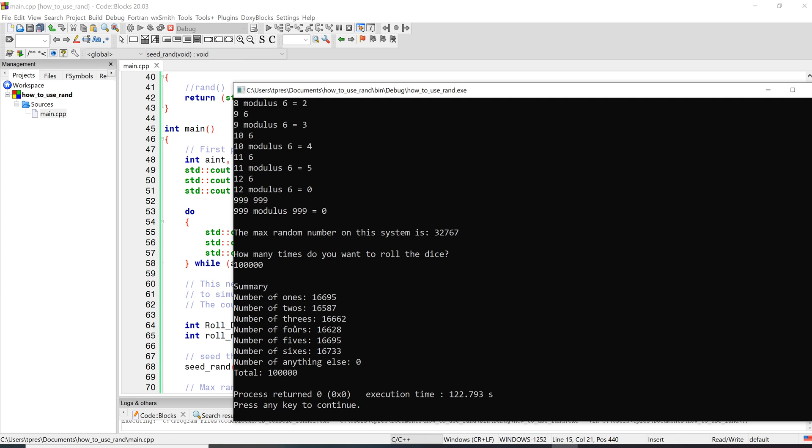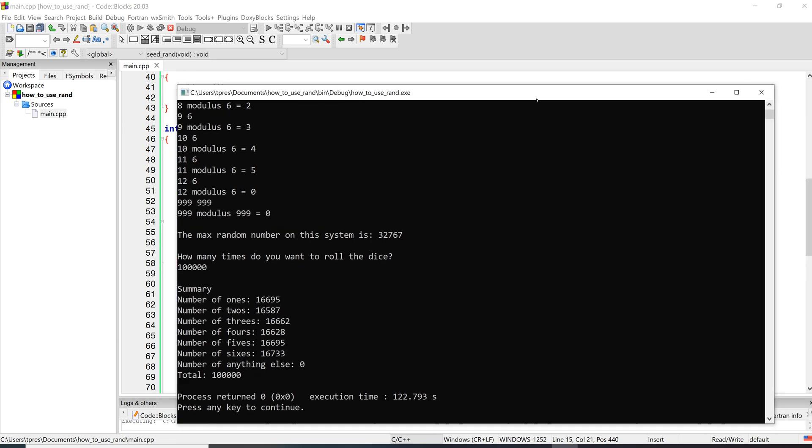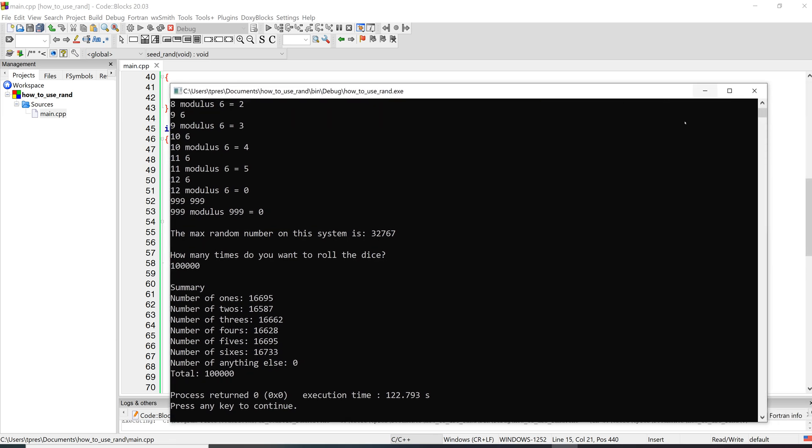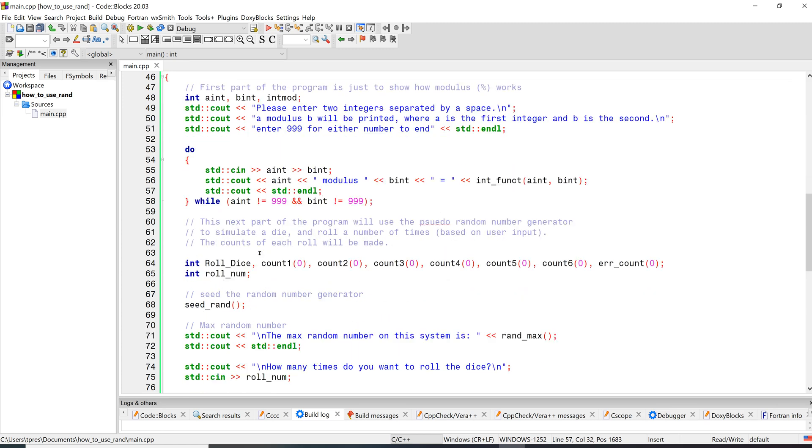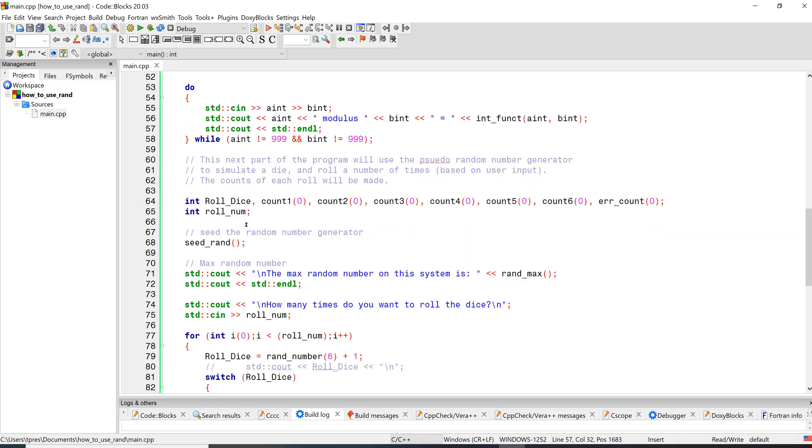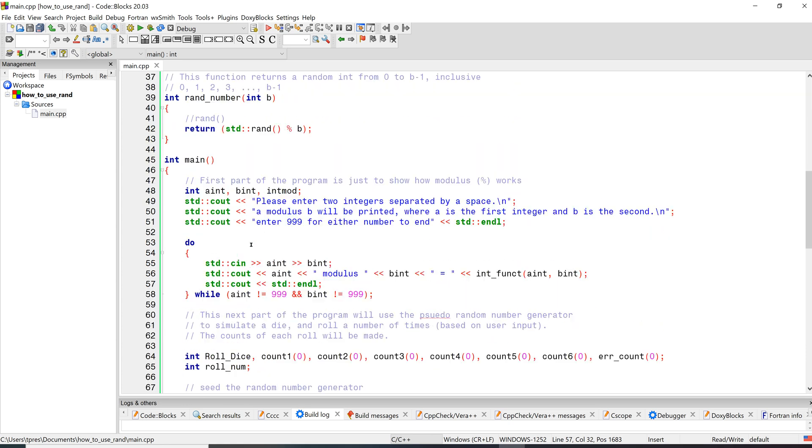I'm going to go ahead and close the output and then we'll go back to the program. So this is the first part that we're looking at, the modulus, so that part's not all that interesting. So let's go down here. We're creating the seed for the random number generator. Let's see what this function is doing.